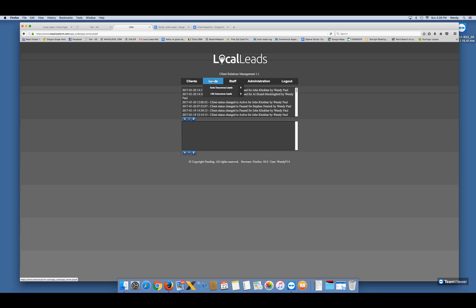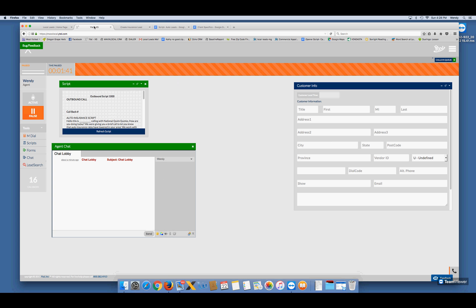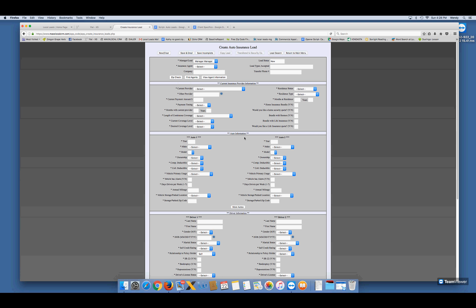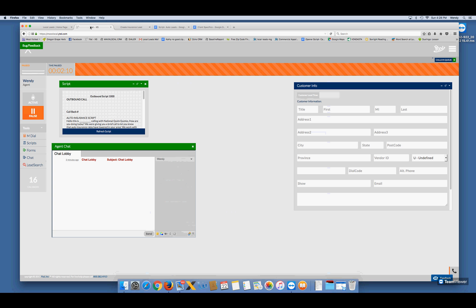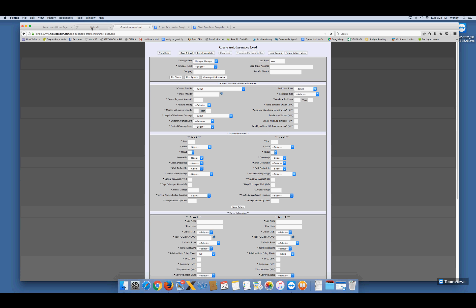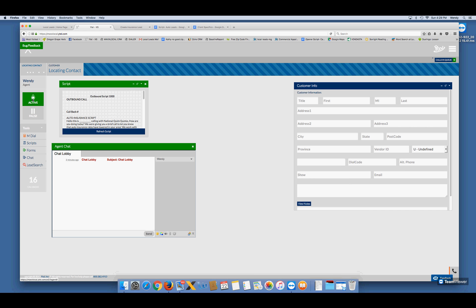The next thing you'll do is hover over Leads, go to Auto Insurance Leads, and Create a Lead. Now you have your lead sheet up and your phone up — you're ready to go. This is your script. We basically go down the script question by question. We're going to determine right at the beginning of the conversation whether a lead can go to one of our agents or if it goes to an external buyer. That's why the questions are in this order — it flows right down the lead sheet. Click Active on your phone so you're ready to receive calls.